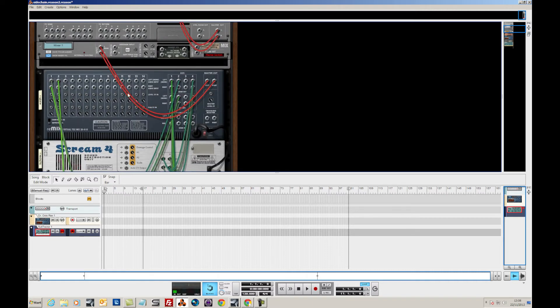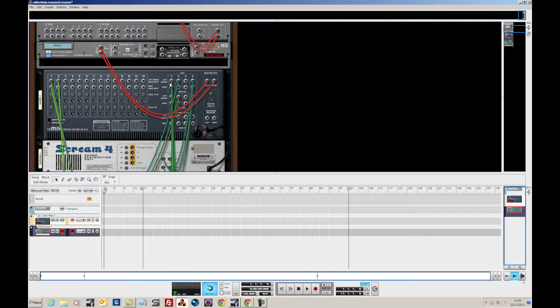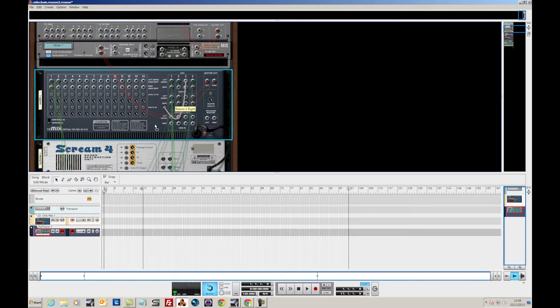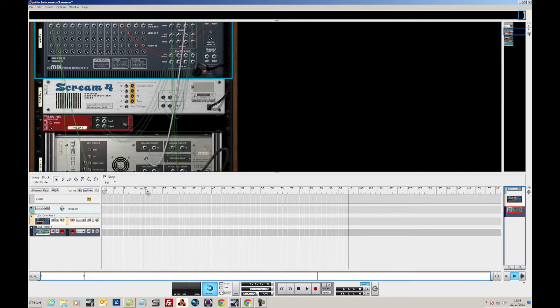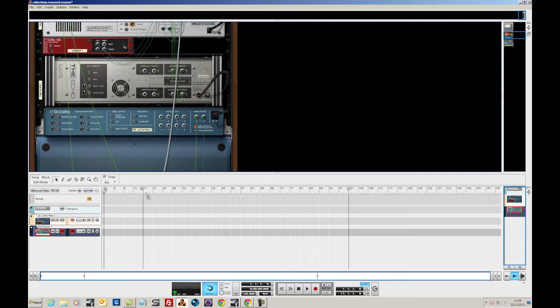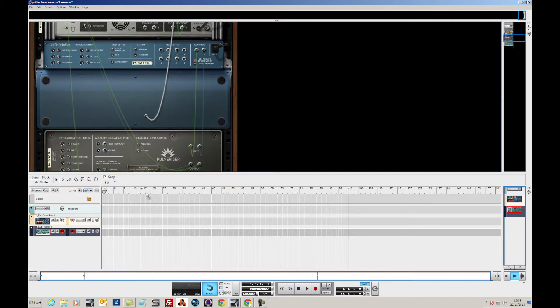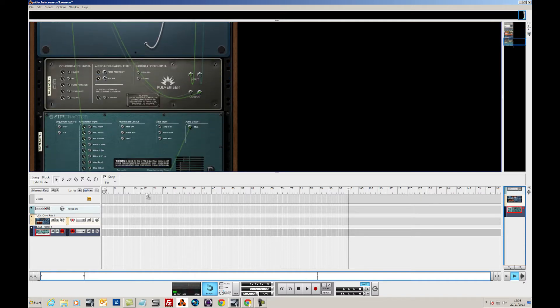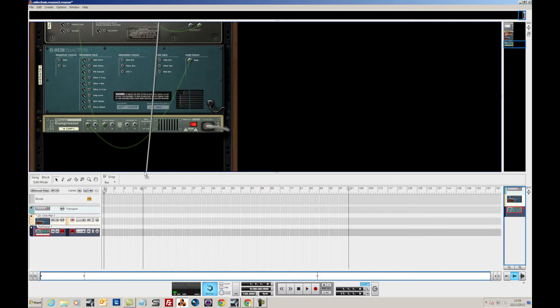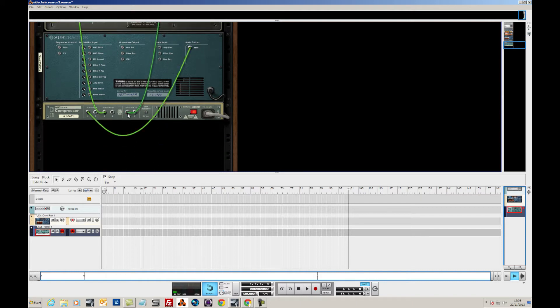So let's just flip around the back. As I'm using these sends to have the effects route into the mixer, I'm actually going to use the available auxiliary send which is channel 3 and I'm going to patch it directly into the side-chain input of the compressor.